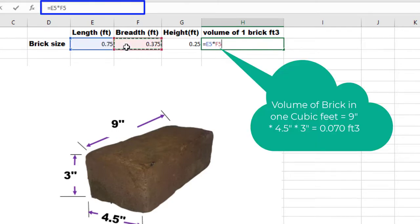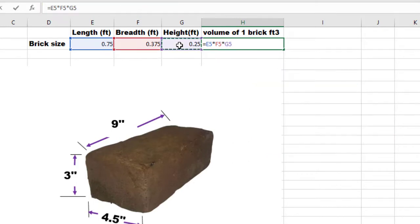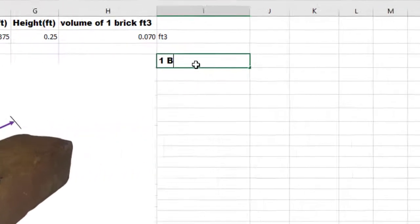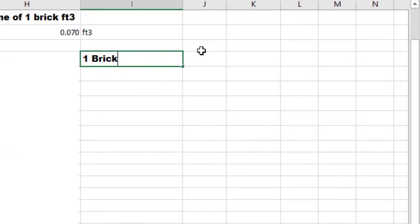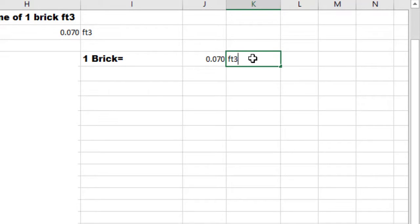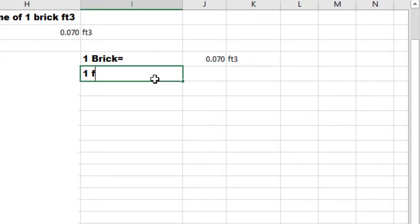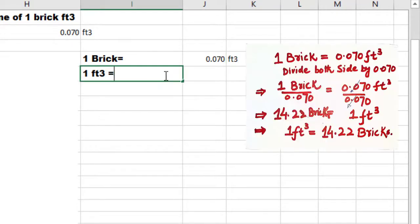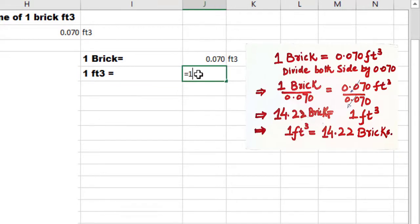The volume of one brick in cubic feet equals 0.070 cubic feet. In order to get the number of bricks in one cubic foot, divide 1 by 0.070. So the number of bricks in one cubic foot will be equal to 14.22.